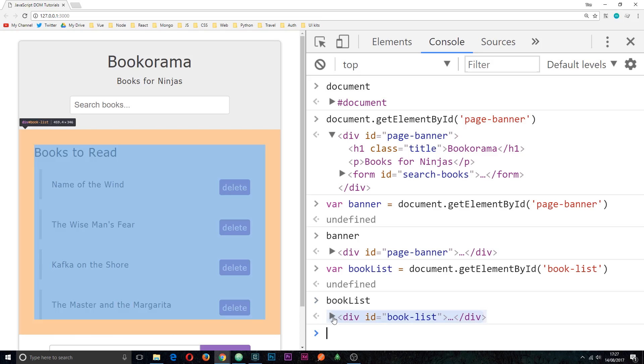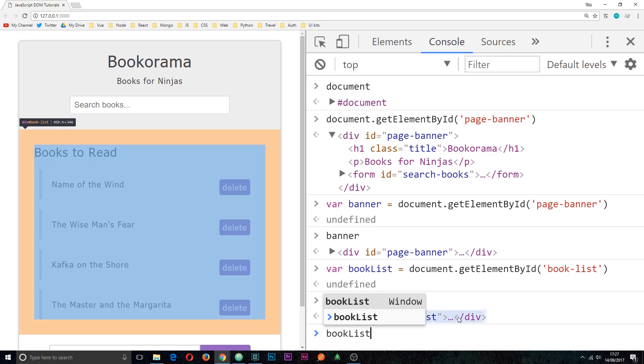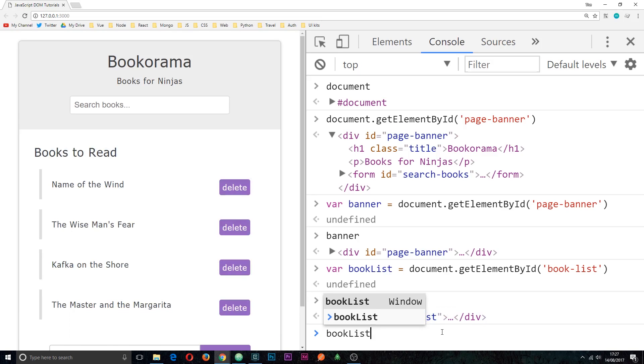So again if we wanted to, now we could say bookList and then some kind of method to change the content or the HTML or the style of this element right here, and we're going to see all of that later on. So there we go, there's how we can reach into the DOM and grab an element by ID.